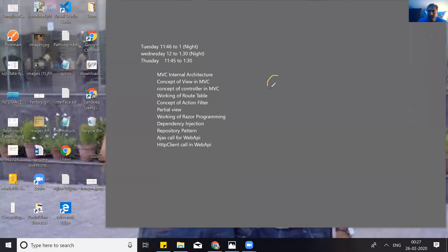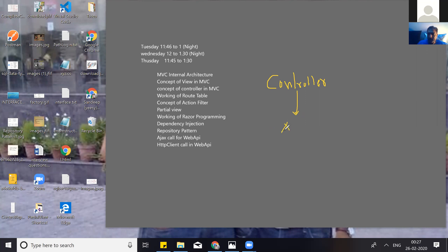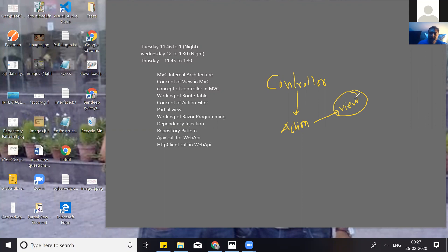There is a controller. A controller is a class and we have a function called action. An action is basically a function, and by default the name available in MVC is called index. An action can generate a view, and we apply server-side programming in the view, which is called Razor programming.